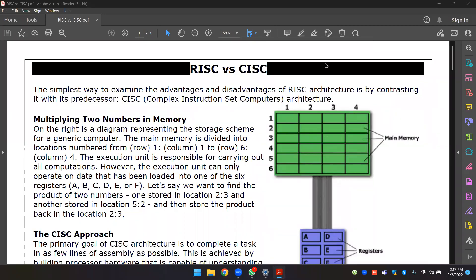RISC vs CISC is the architecture of the CPU — reduced instruction set computing and complex instruction set computing. The architecture of the instruction set includes ARM processors, which are advanced RISC machines.